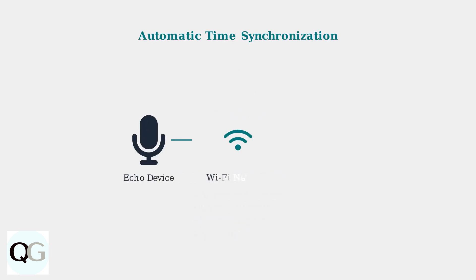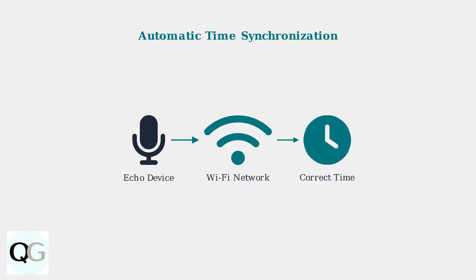Your Echo device automatically synchronizes its time through your Wi-Fi network connection. It uses your device's location and time zone settings to display the correct local time.